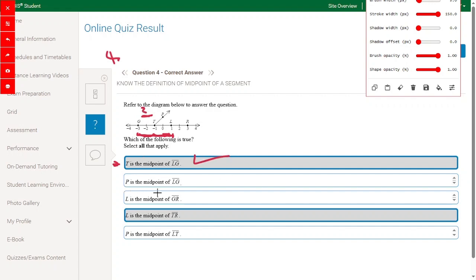B is the midpoint of LG — where is B? B is here, but it's not on LG, not on the same line — wrong answer. L is a midpoint of GR: the distance for L is 2, and the distance GL is 1 plus 3 equals 4 — wrong answer. L is a midpoint of TR: the distance between L and T is 2, and the distance between R and L is 2 also — right answer.